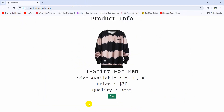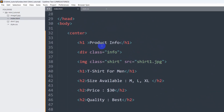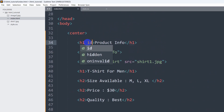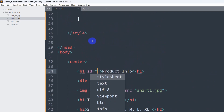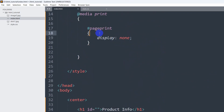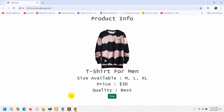Let's say you also want to remove the product info section. In order to do that, all you need to do is add the same id 'page-print' to that product info element. We'll save this.